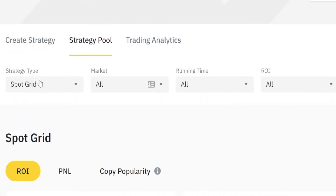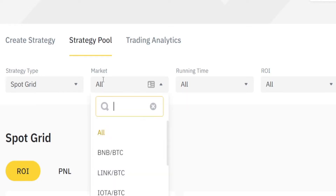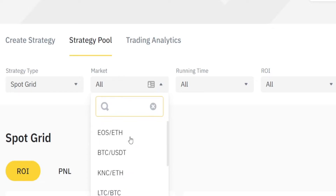Once that is out of the way, you want to choose a strategy type that you're interested in, and just as mentioned, that is Spot Trading. Then you want to pick the market. For the sake of simplicity, let's just go for something like Bitcoin USDT.